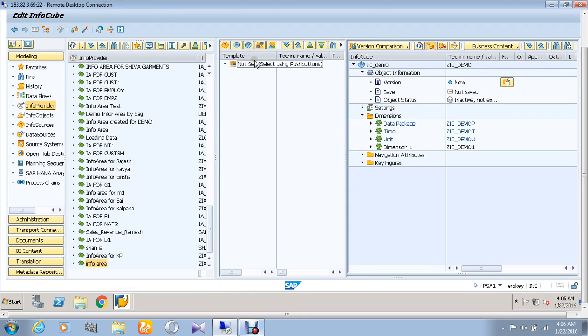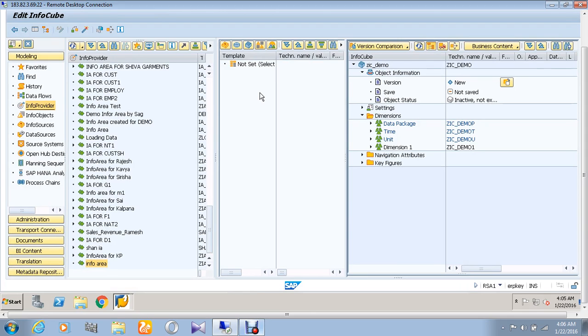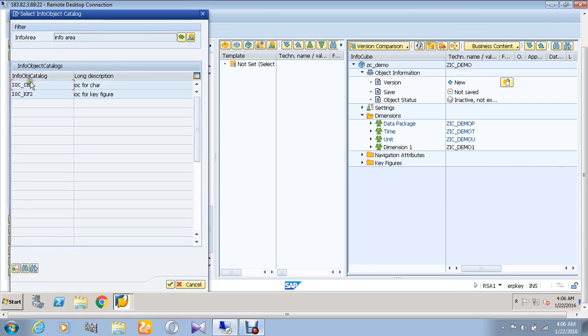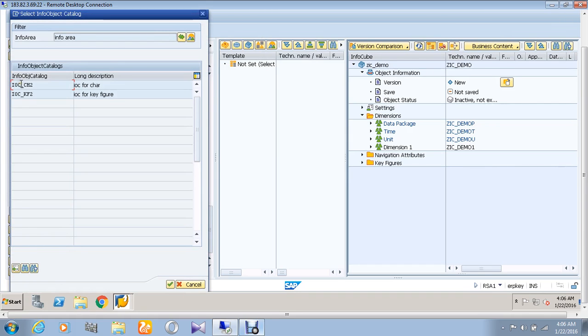We need to drag and drop the characteristic objects as well as the key figure objects into the infocube. For that, go to the info object catalog. First, we can drag and drop the characteristic objects into the infocube.